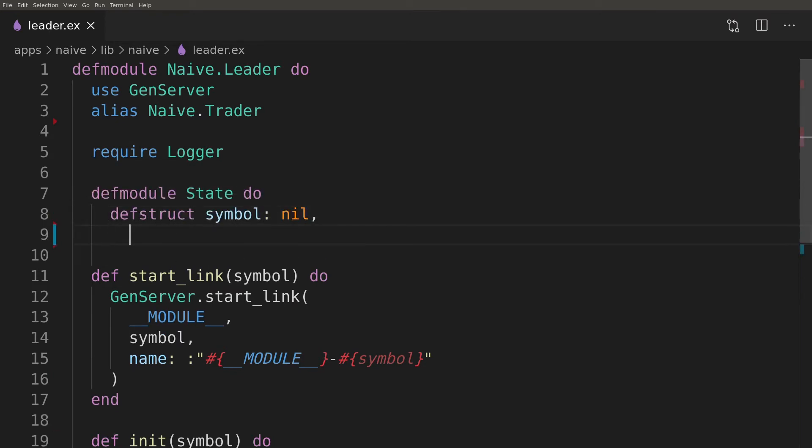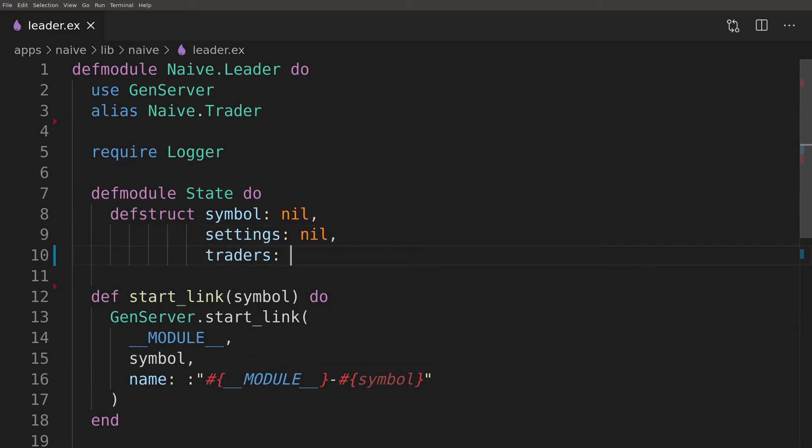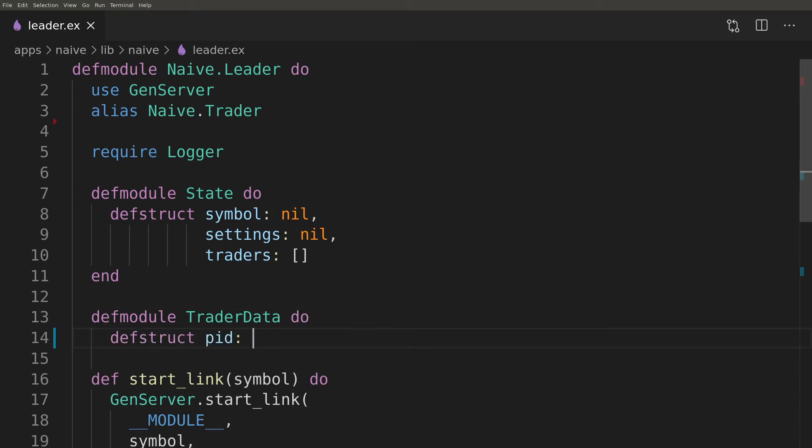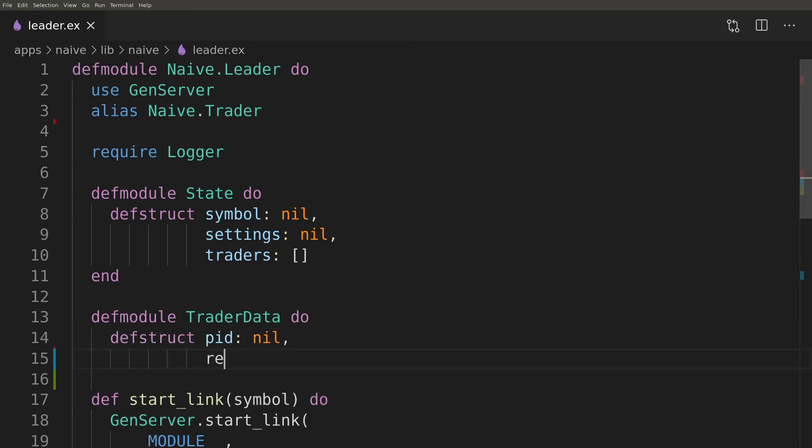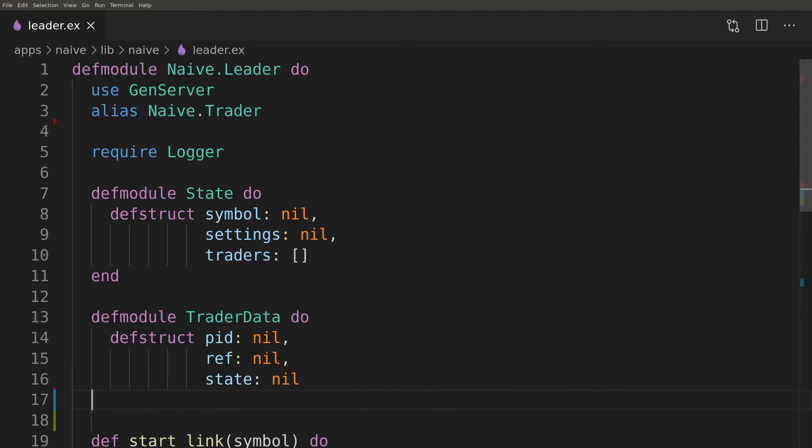Leader's state will consist of symbol, settings and a list of trader data. Trader data will hold PID, REF and state of the trader.